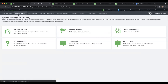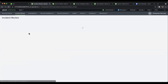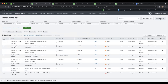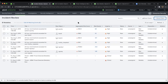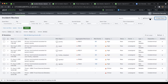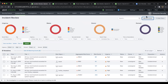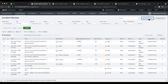This is Splunk Enterprise Security — it looks pretty similar when you open it. You can see the version here: it's 6.6. The main difference I've noticed is in Incident Review. Incident Review is the one analysts will really like. There's more real estate — you can see the incidents on screen, you can hide the filters, and there's a new feature to hide the charts. It shows urgency, status of notables, owner, and domain.